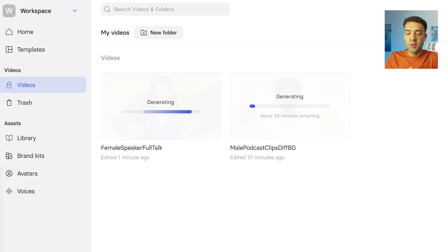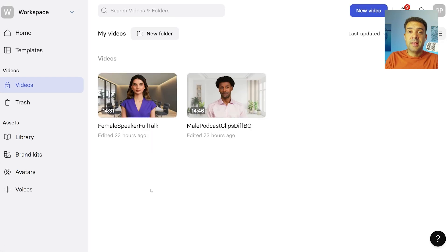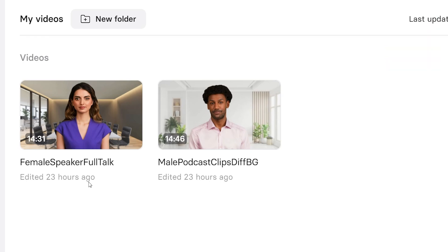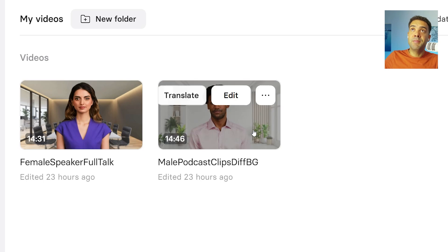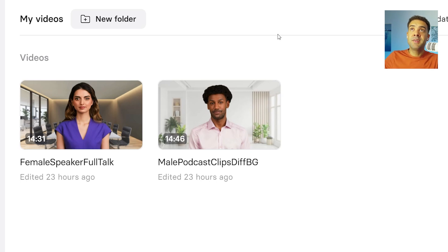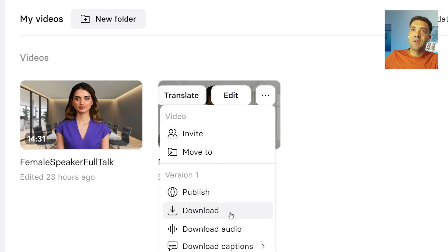You'll see a screen showing you that both the male and the female videos are generating independently in Synthesia. Once finished, you can watch it back and see just how realistic they look. Let's watch a little bit of the female speaker to see how realistic this AI avatar looks. Now we can simply download the separate video footage of our male and female podcast guests. To do that, we just press this button here and download the video. The characters from Synthesia create the most realistic looking podcast guests you can get from any AI tool out there.